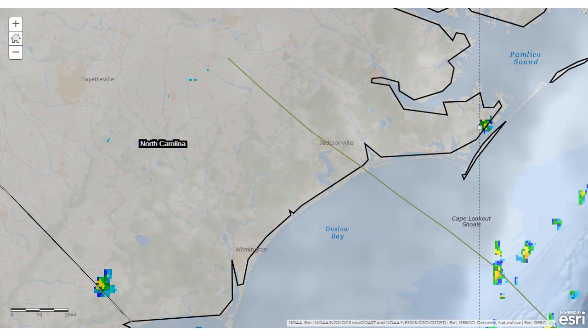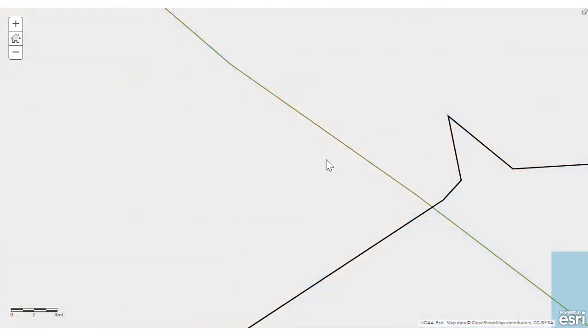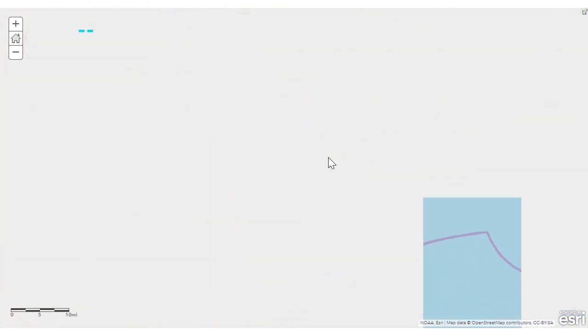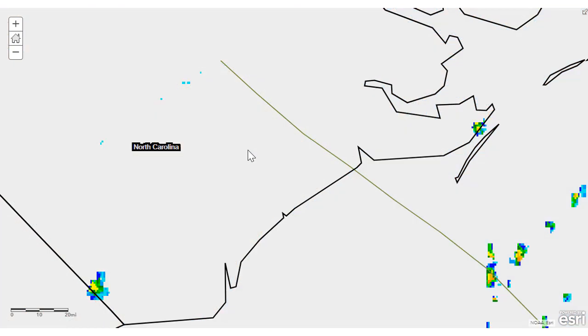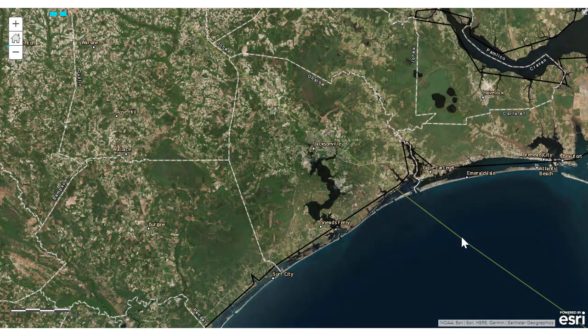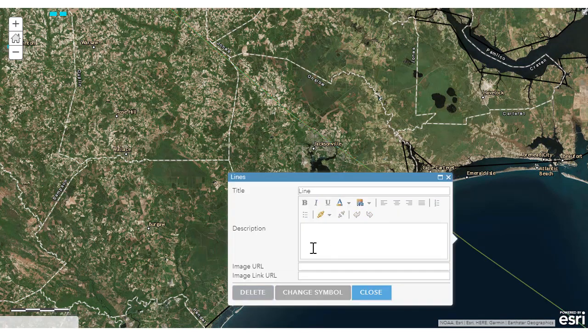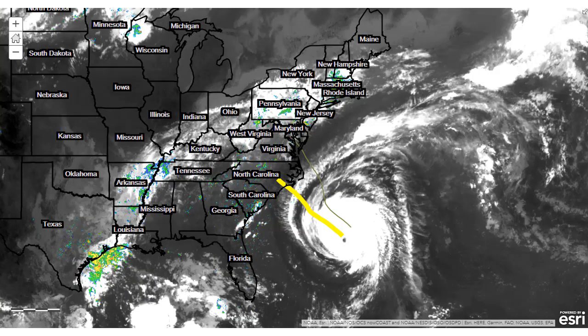We can change the base map to something like OpenStreetMap and examine the towns and infrastructure that is in place. We can also change the base map to imagery with labels to see in more detail what might be in the path, and edit that line to do something similar. Thanks for taking a tour using current data inside ArcGIS Online to look at a current event — Hurricane Florence — bearing down on the east coast of the United States.